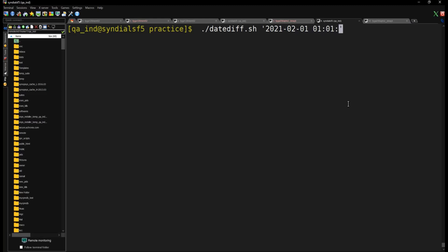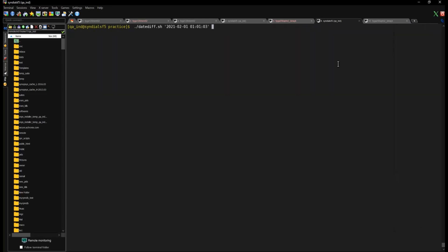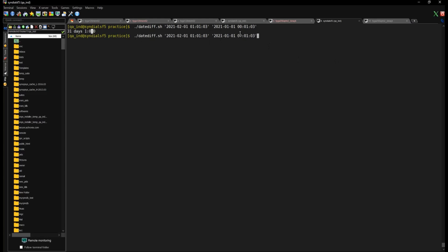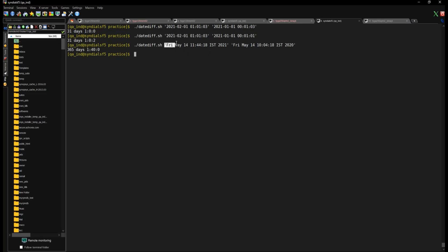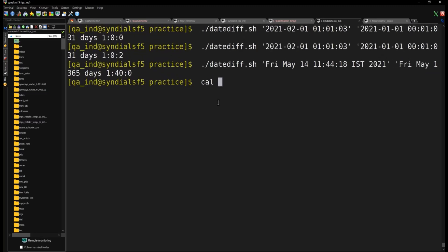There we go — the output shows days and HH:MM:SS. For example, passing Feb 1st to another date shows 31 days and a 1-hour difference, which is correct. You can read it clearly: this many days, this many hours, colon minutes, colon seconds. You can also pass the longer human-readable date format — like 'Friday May ...' — instead of numeric formats.